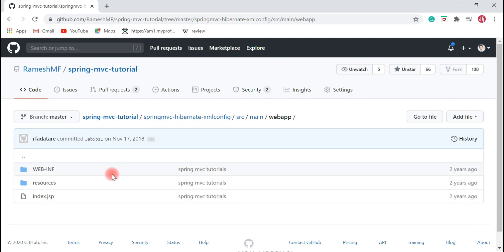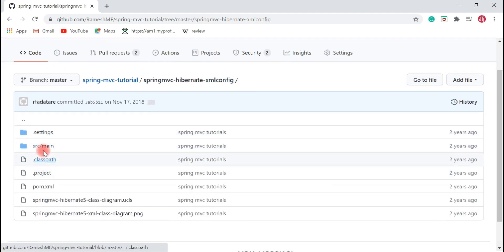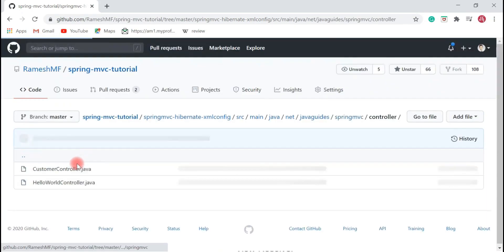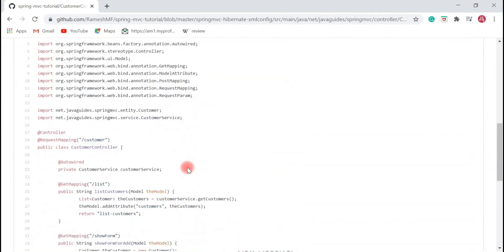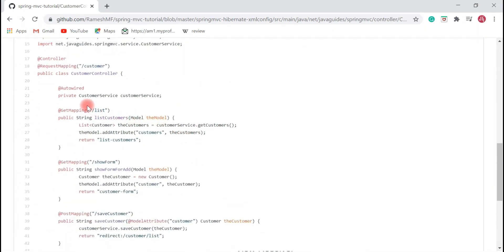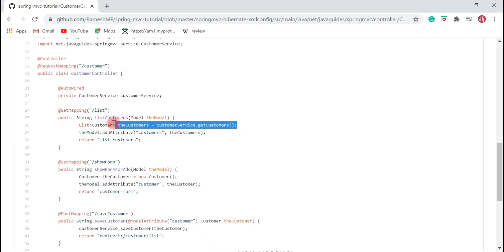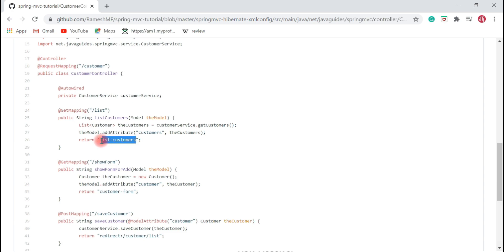Once the DispatcherServlet gets the controller details from HandlerMapping, it sends the request to the controller. Here is the CustomerController — if a request comes with the URL '/list', this handler method gets called. This handler method is responsible to load a list of customers from the database, add the customers to the model, and send a view along with the model back to the DispatcherServlet. So the controller is basically responsible to return a model and view to the DispatcherServlet.